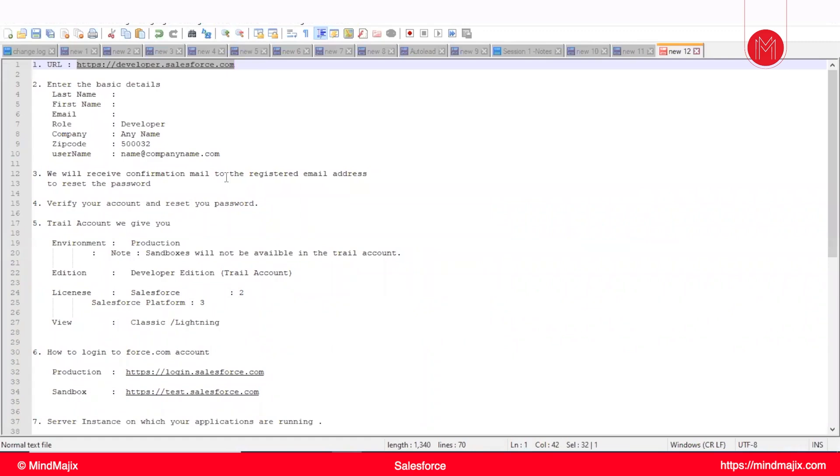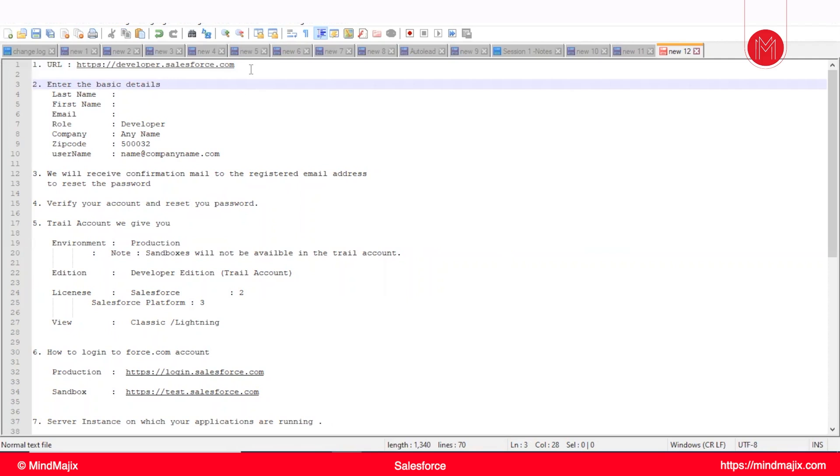For creating a trial account, you need to use this URL. If you create using this URL, you can use up to 90 days. The trial account duration will expire after 90 days. But if you try to create a trial account with any other URL, that will be only for 30 days.